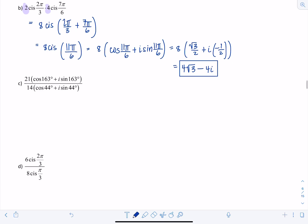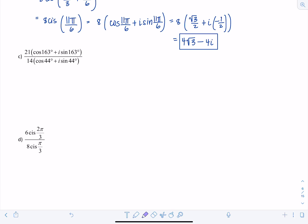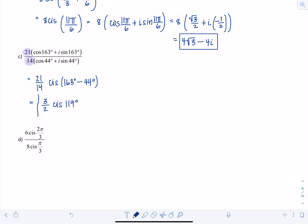Next, a division example: divide 21 by 14 and subtract the angles: cis(163° - 44°). 21/14 simplifies to 3/2, and 163 - 44 = 119 degrees. So the result is (3/2) cis(119°). Since 119° isn't a standard unit circle angle, we just stop here.